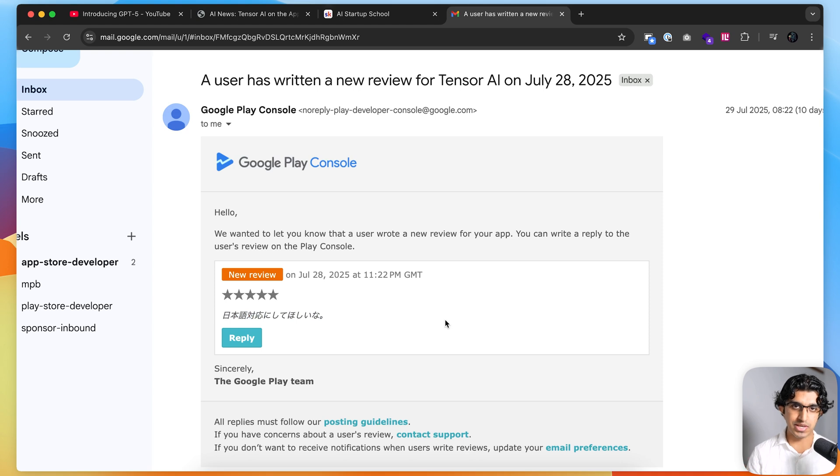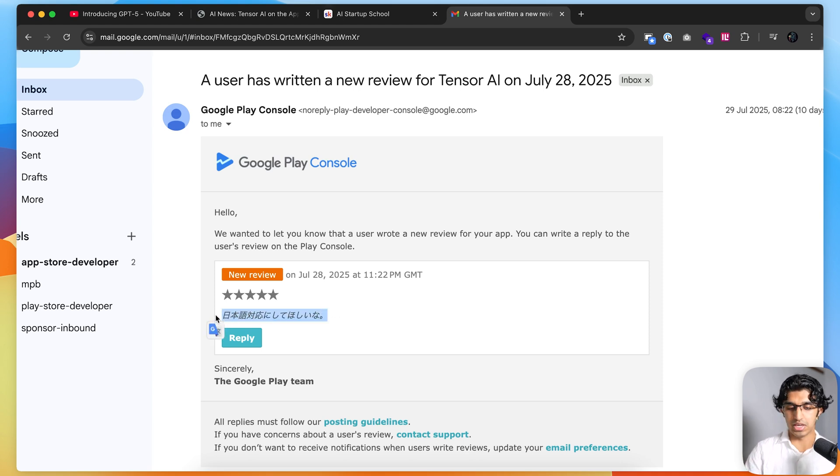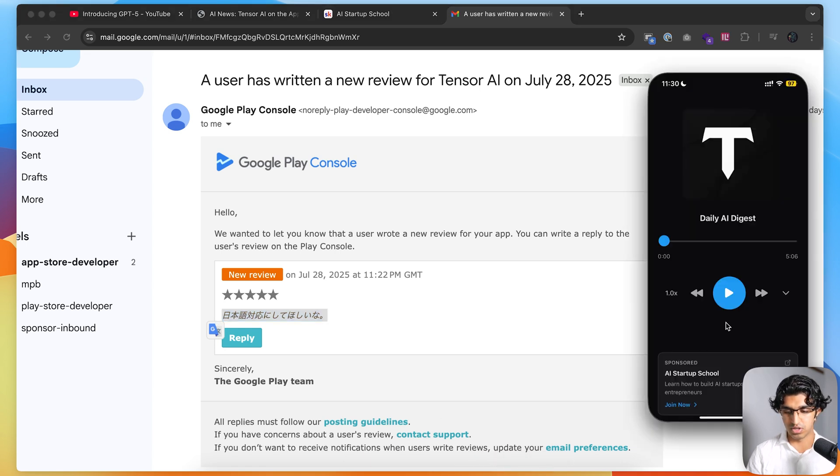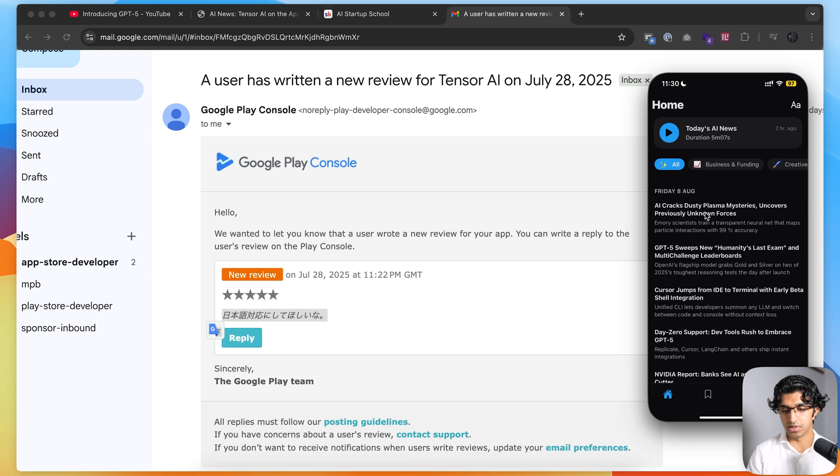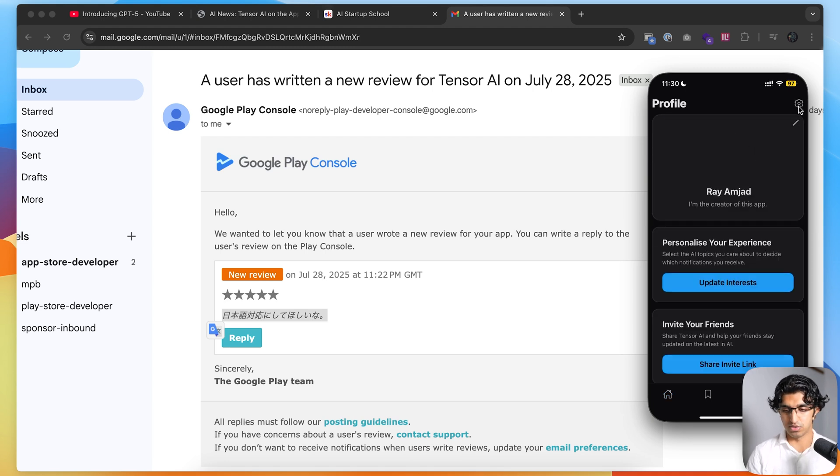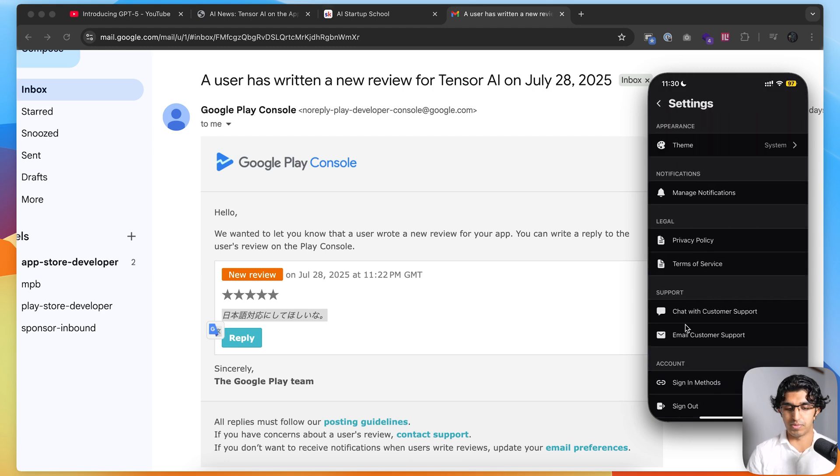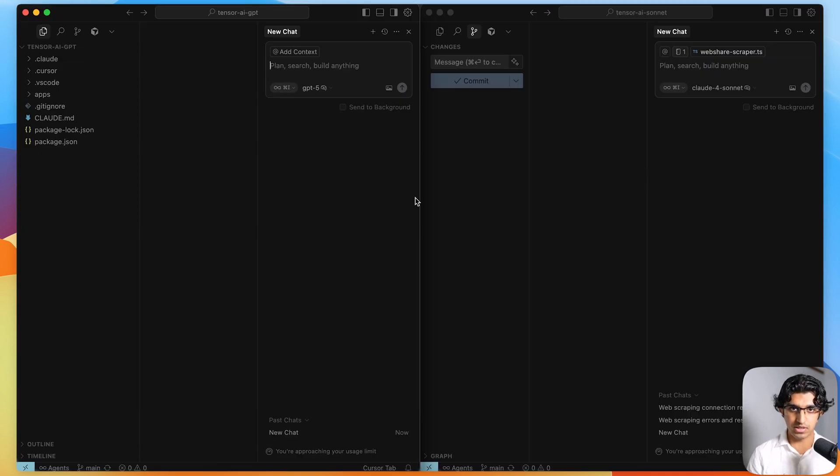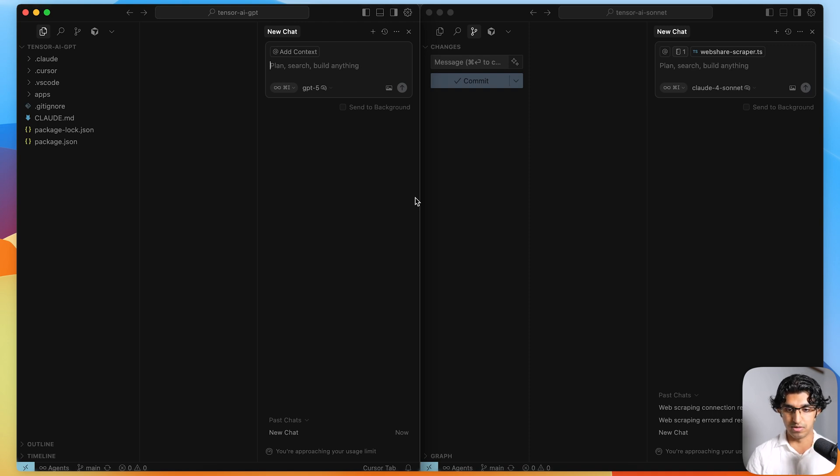The change that I'll be making is adding Japanese support to the application because someone left a review saying, can you add Japanese support? I'm going to make it so that every article as it's generated is also written in Japanese, and you can also listen to the AI news in Japanese as well. And then all the settings and so forth are written in Japanese too. So I'll give this request to GPT-5 thinking and also Cloud Force on it thinking.